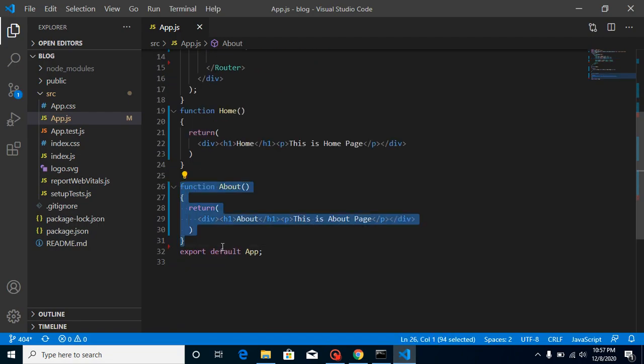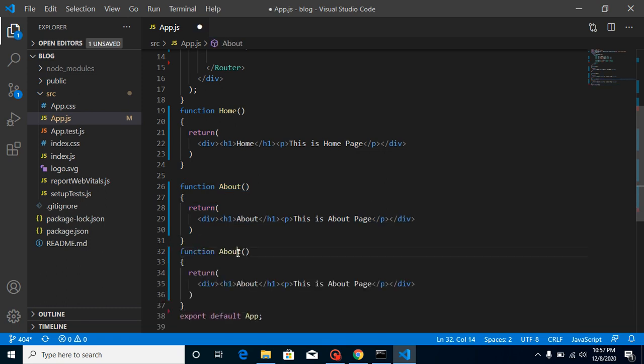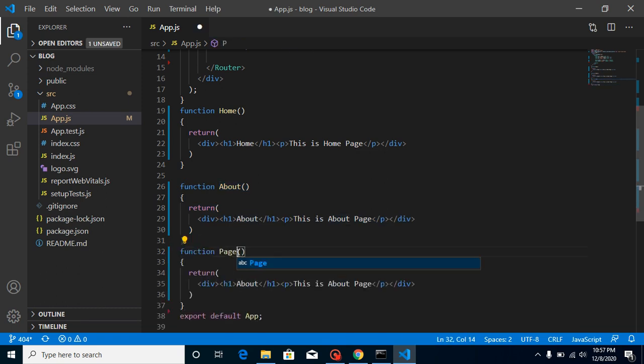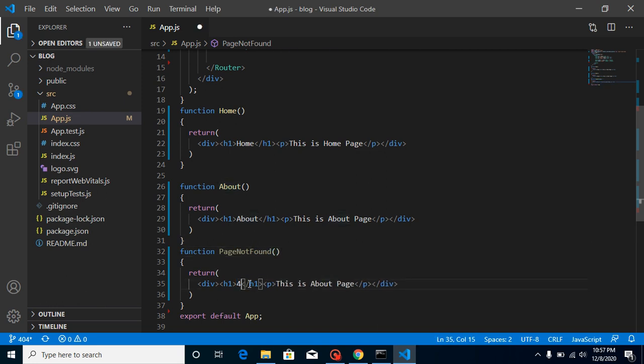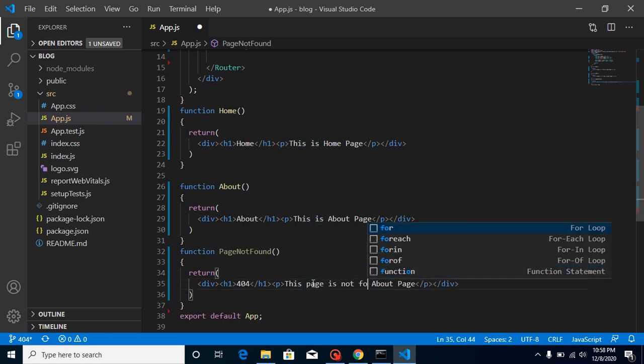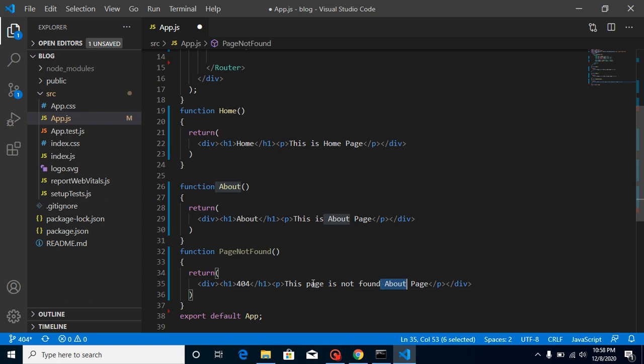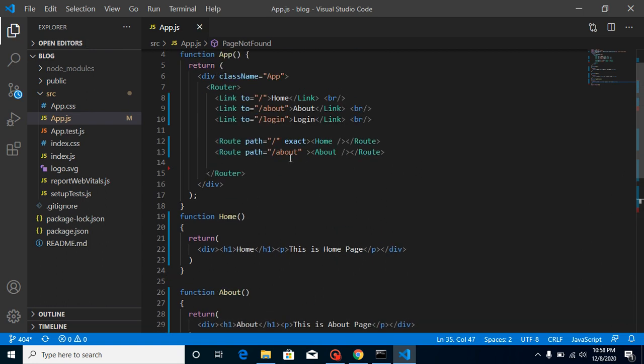And user can be aware that this page does not exist. So let's just make one more page here and put its name anything whatever you want. I just want to mention here page not found, and just put here 404 and just write here this page is not found. And just simply use this page here.